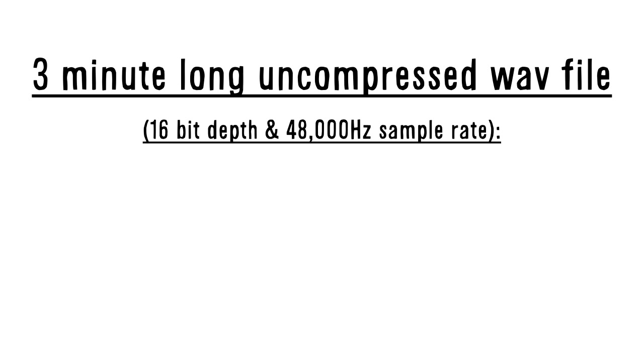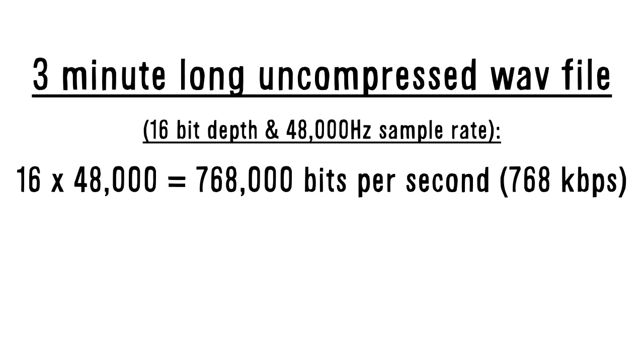An uncompressed WAV file will take up much more space. We can calculate exactly how much pretty easily. If it's a 16-bit file with a 48,000 hertz sample rate, then we just need to multiply the two numbers together and we'll get 768 kilobits per second.